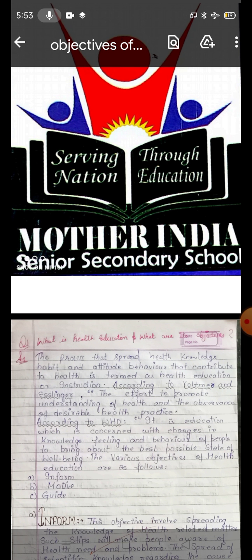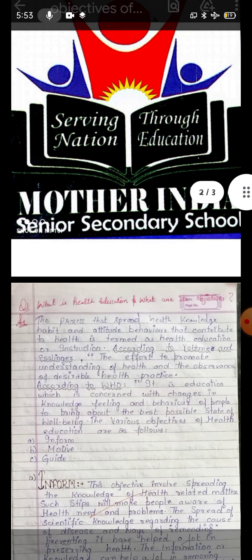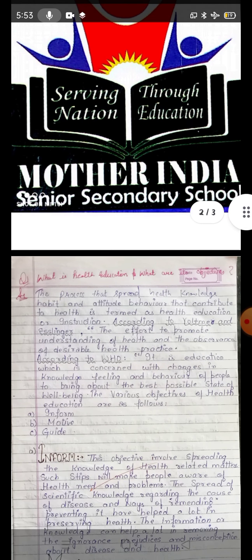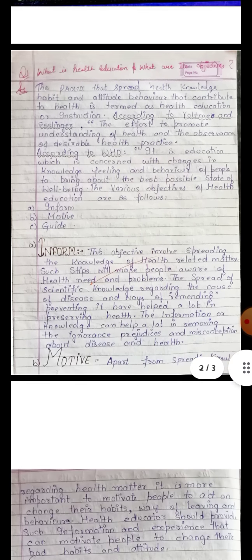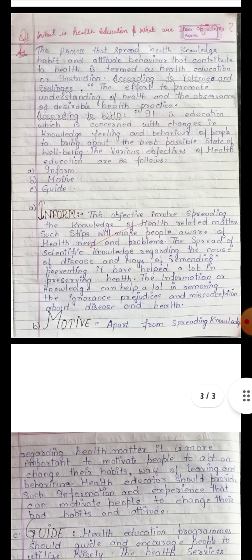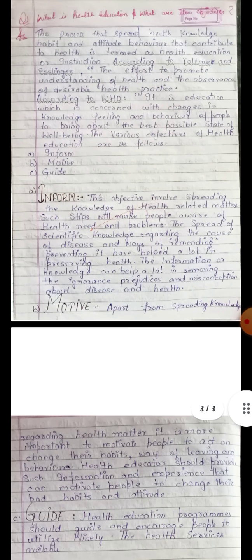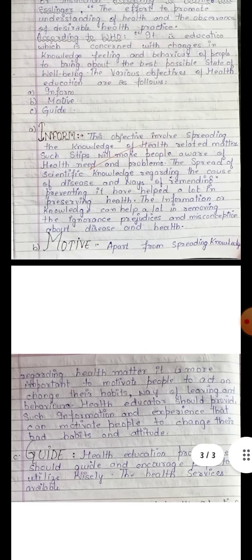The various objectives of health education are as follows. We will discuss them one by one. The main objectives are: inform, motivate, and guide.